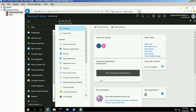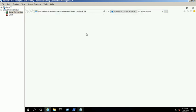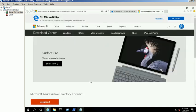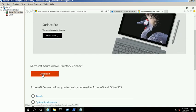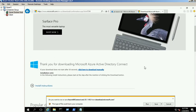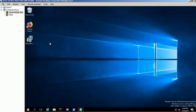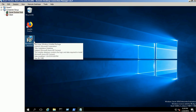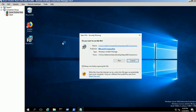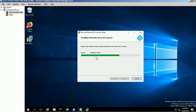Download the Azure AD Connect tool from the Microsoft website. You can find the URL in our blog link — please check the video description box for more details. Open the executable file and follow the wizard to complete the installation process.